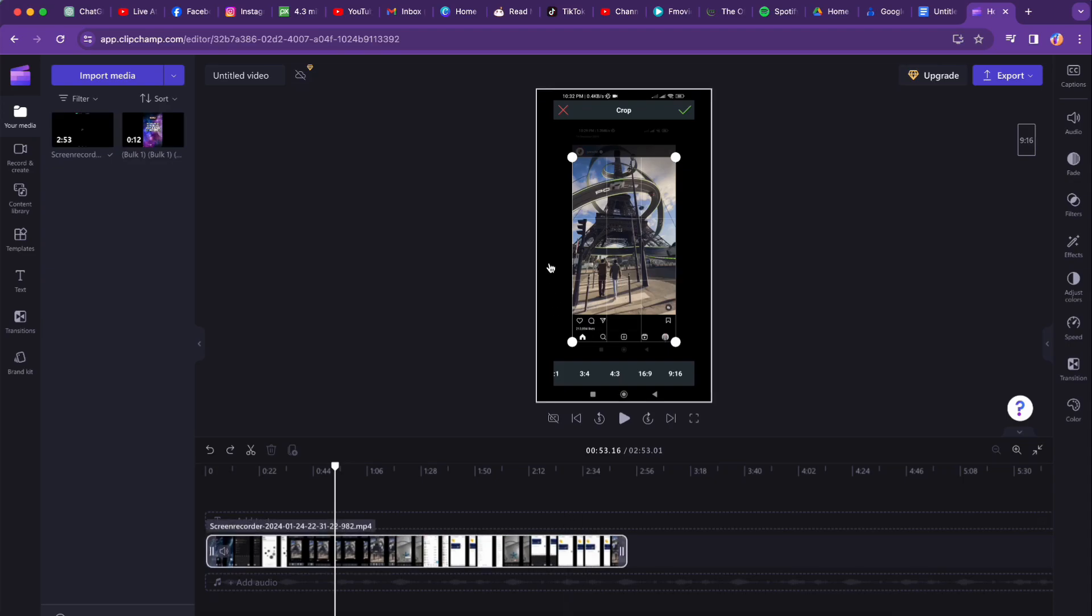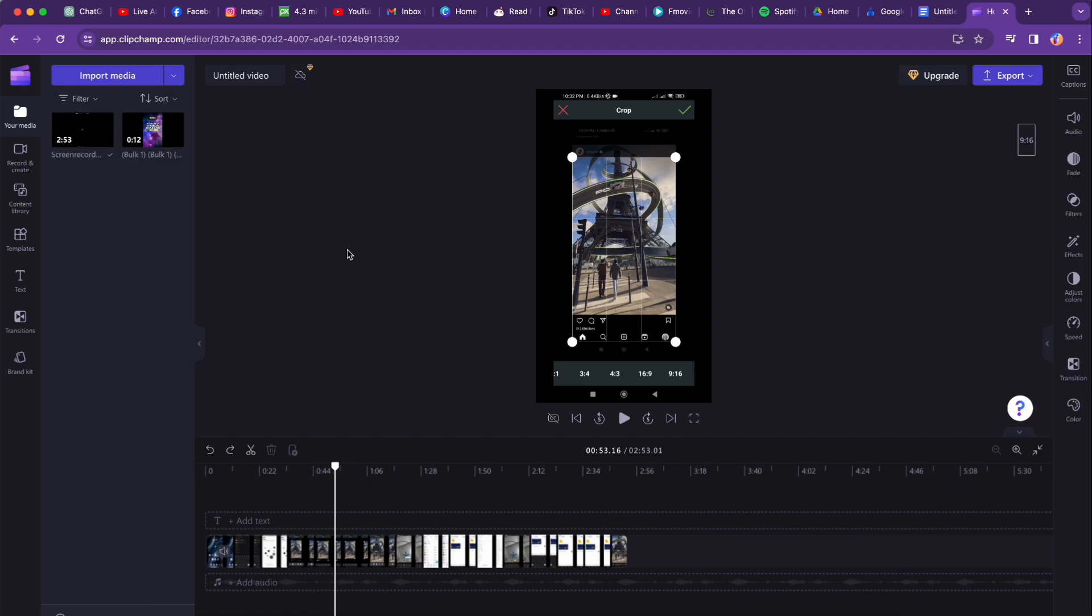Hey there! Today we're going to tackle a common issue that many Clipchamp users face: buffering. And here's how. The one thing you can do is free up processing resources on your computer. Let's jump into some quick and easy steps.